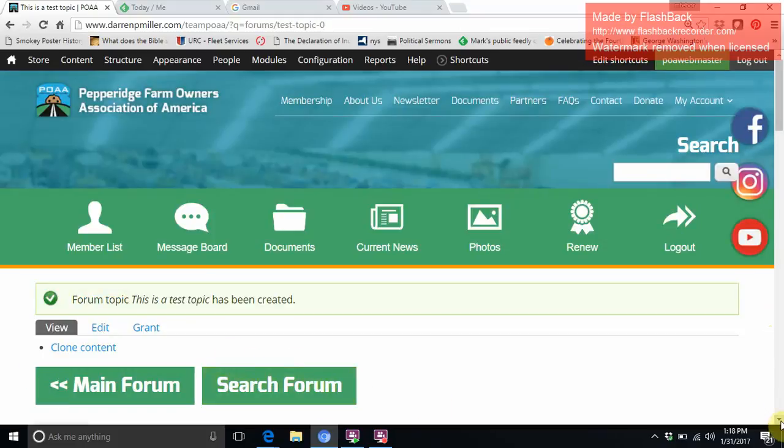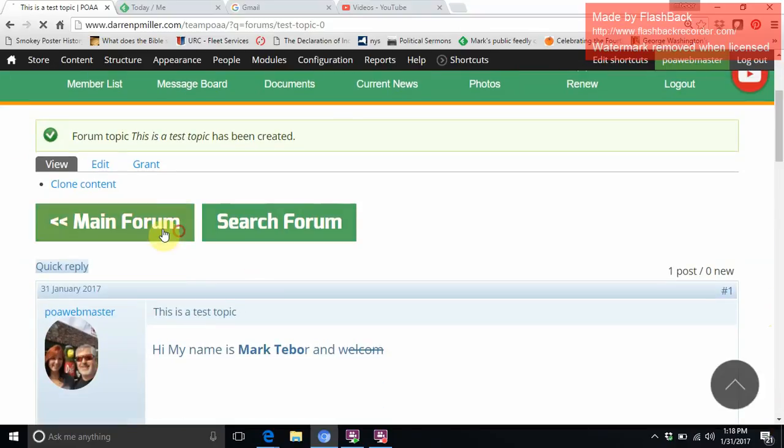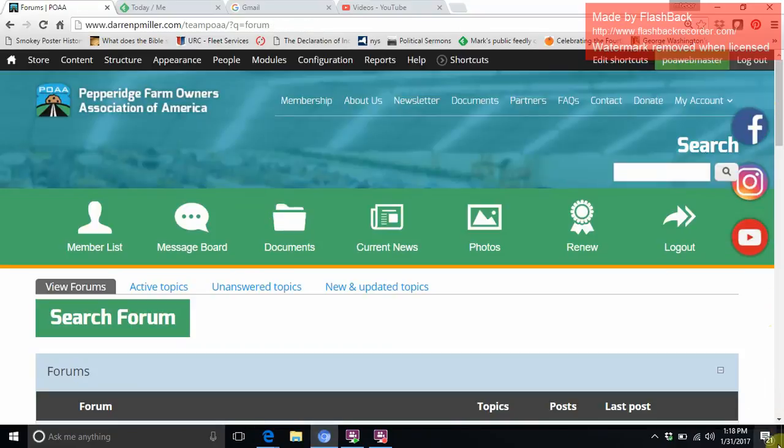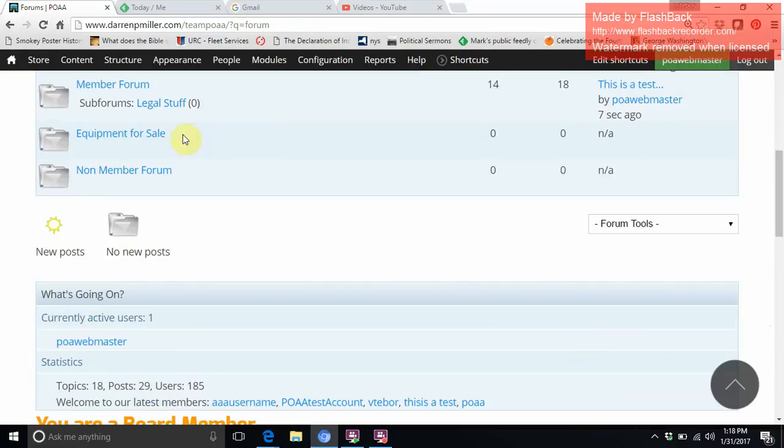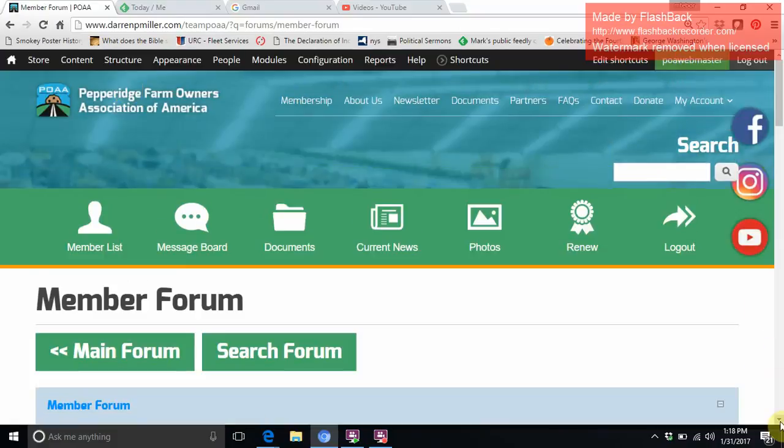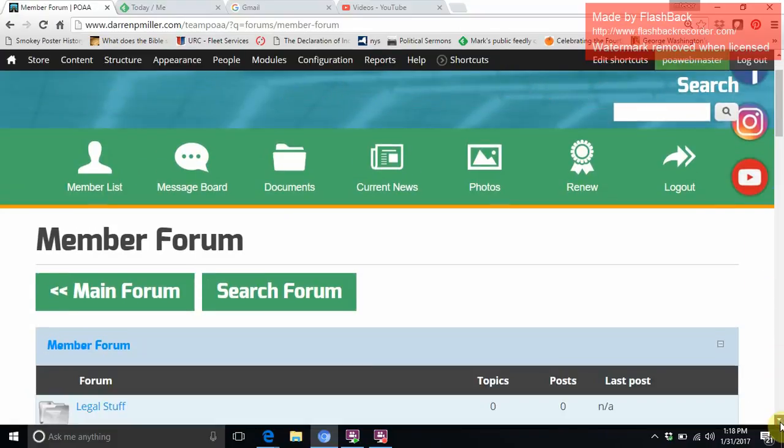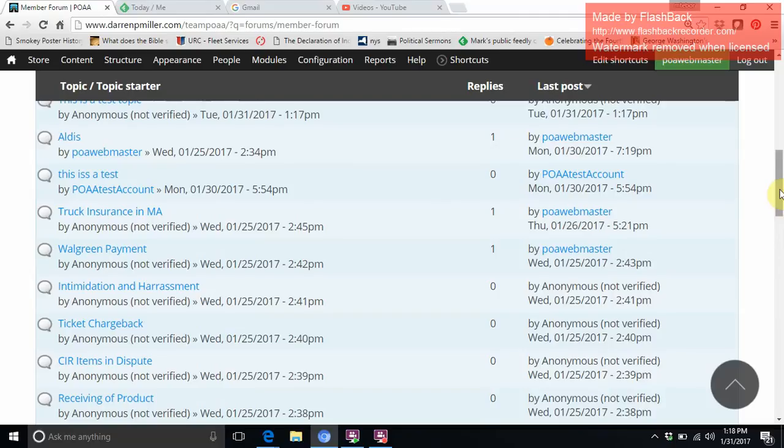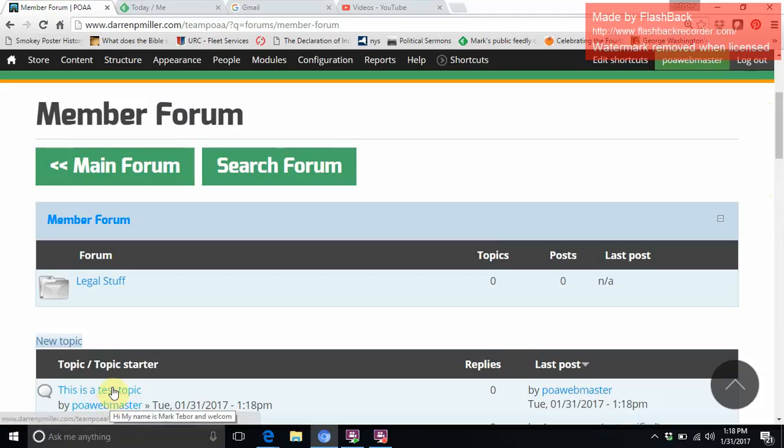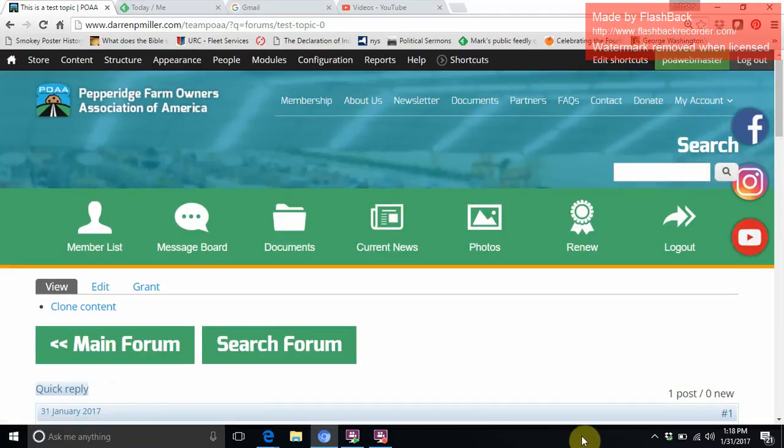Then I can go back to the forum. And you can actually see this is a post and it has my name, POA Webmaster.